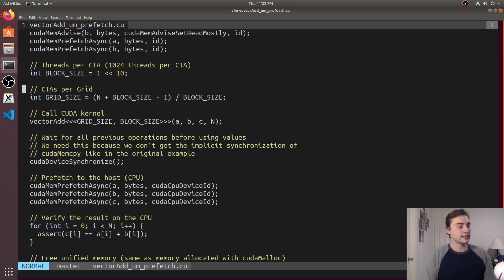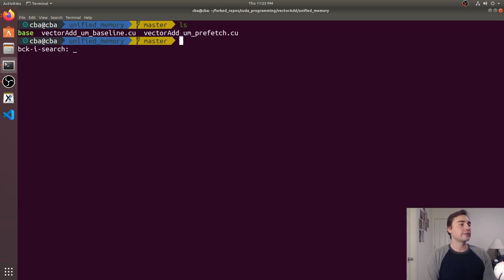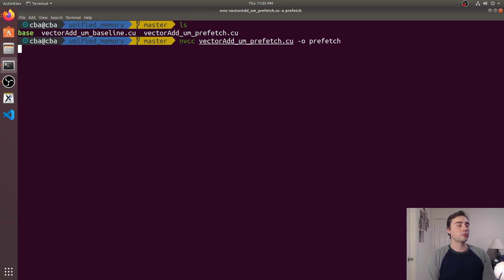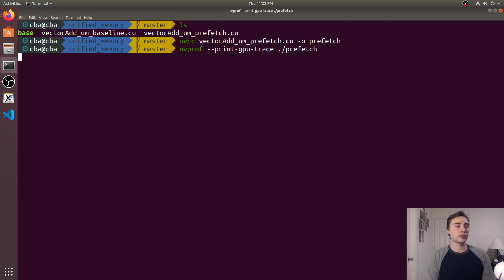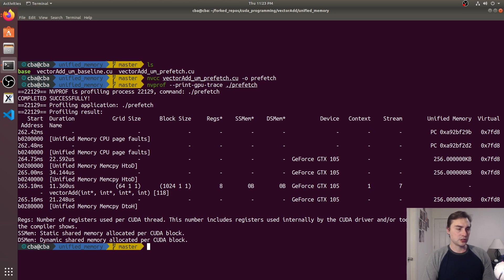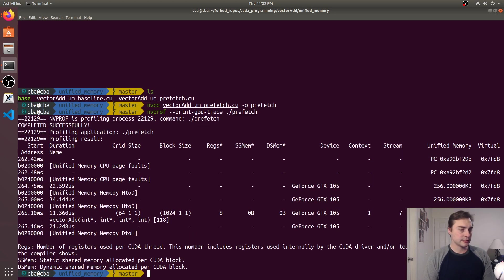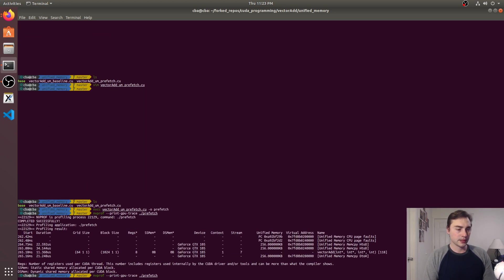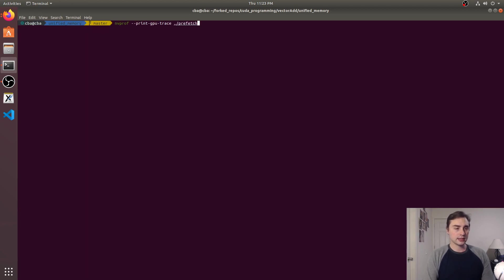So let's go ahead and see what we get here, so I'll exit out of there, I'll go ahead and compile the prefetch version. So let's do nvprof on this time, let's do it on prefetch. So let's zoom out a bit just to get a little bit nicer of a picture.